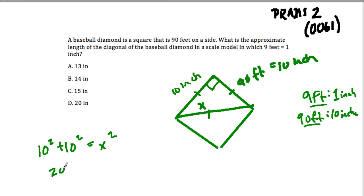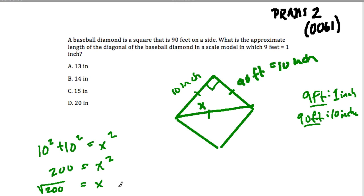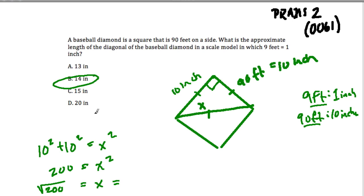So that's 200 equals X squared. What does X equal? X equals the square root of 200. If we look at our choices, 13 is too small and 15 is too big. 14 is a fairly good estimate, and we have a calculator on this test. So the square root of 200 is 14.14213562. So that's the answer.